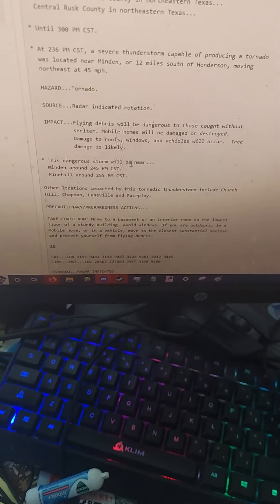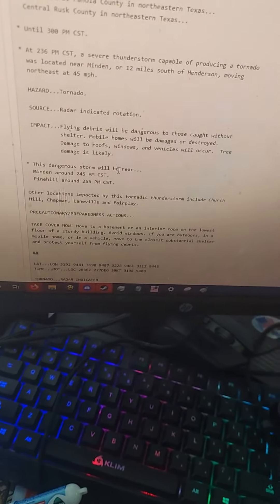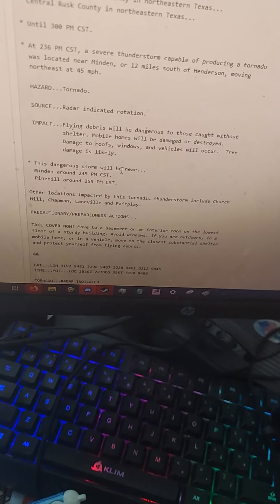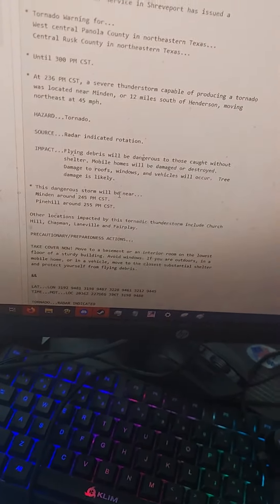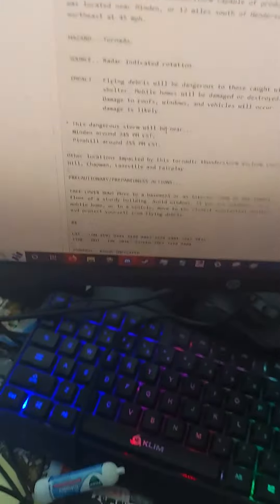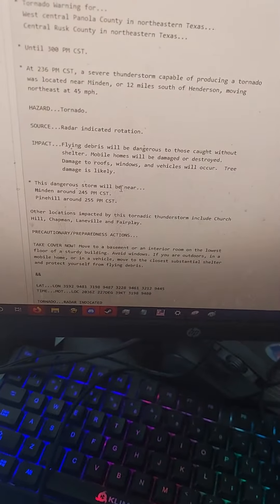At 2:36 PM Central Standard Time, a severe thunderstorm capable of producing a tornado is located near Minden, or 12 miles south of Henderson, moving northeast at 45 miles per hour.